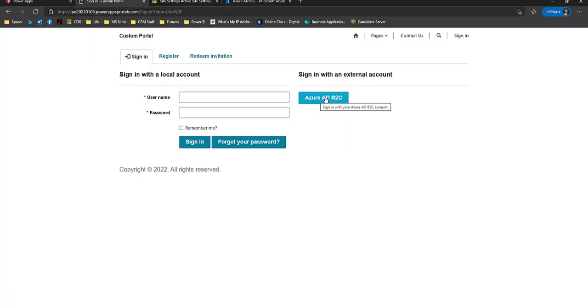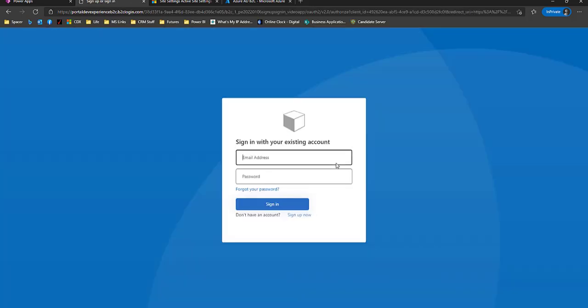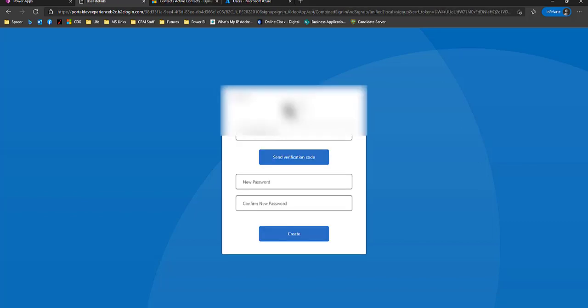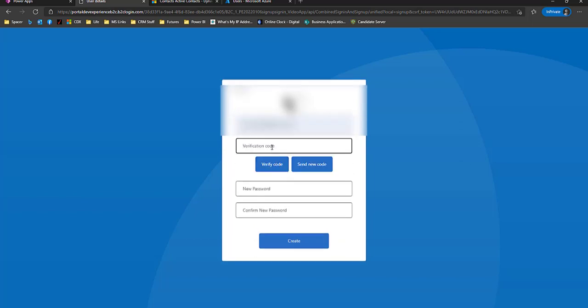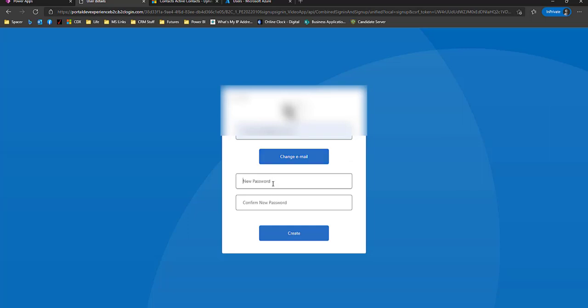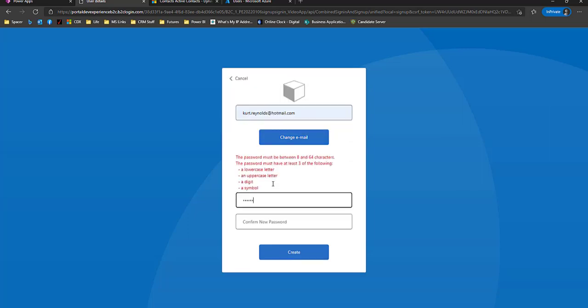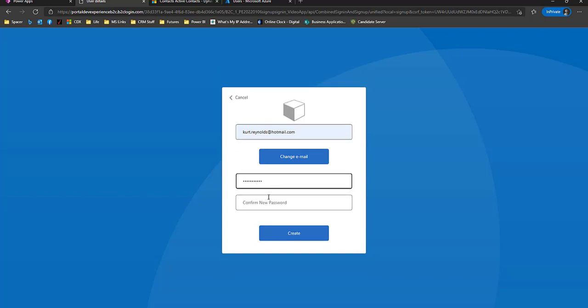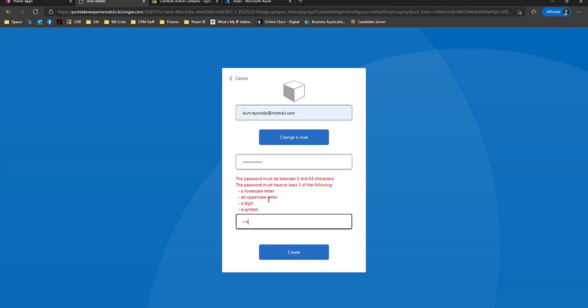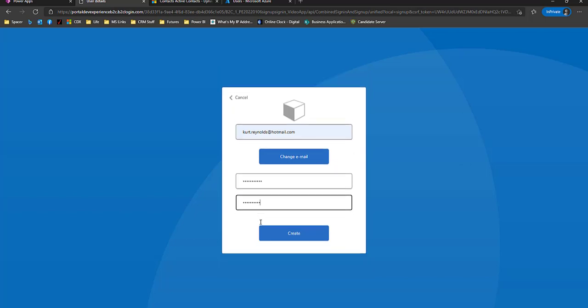So sign in with an external account. I don't have an existing account, so I'm going to click sign up now. I'm going to use my hotmail. I'm just going to require verification code. This ensures that we have a valid email. That's a setting in the user flow itself. You can actually turn that off. Once we verify the code, we can put in a password. You'll see the password requirement showing up here. Those are also configured in the user flow.